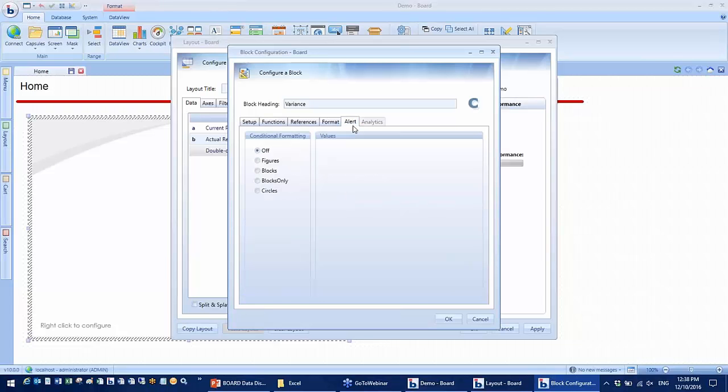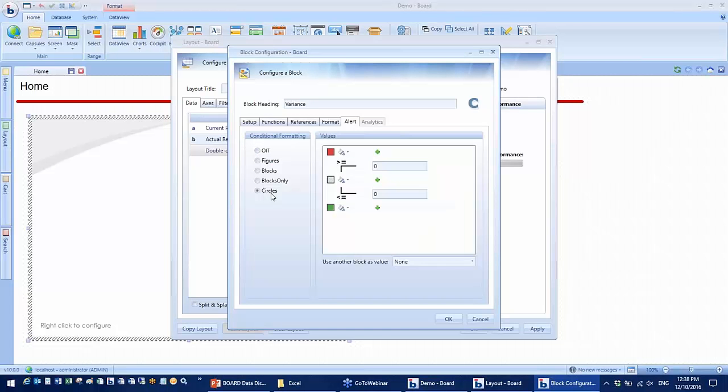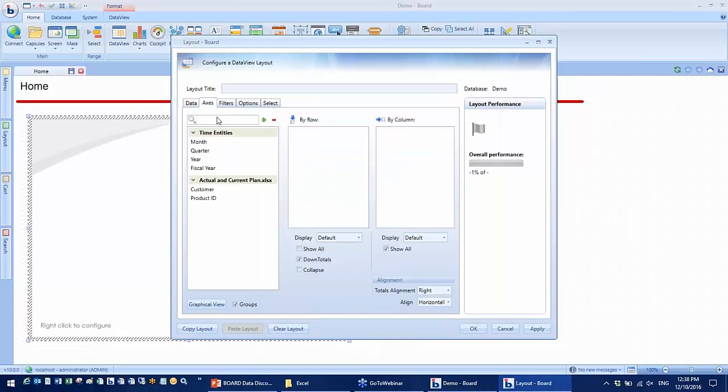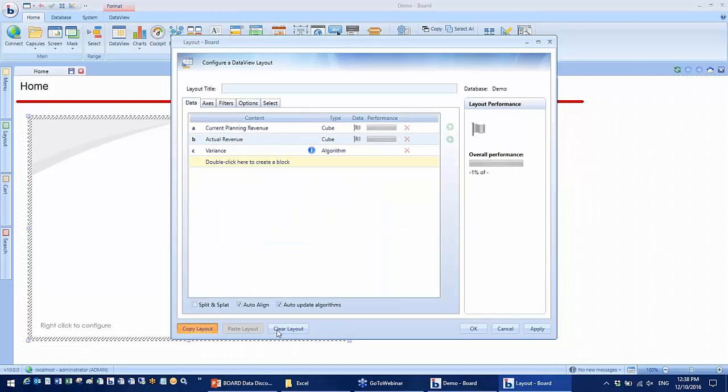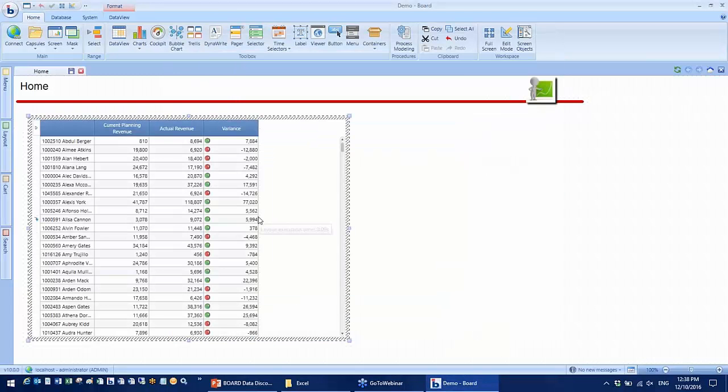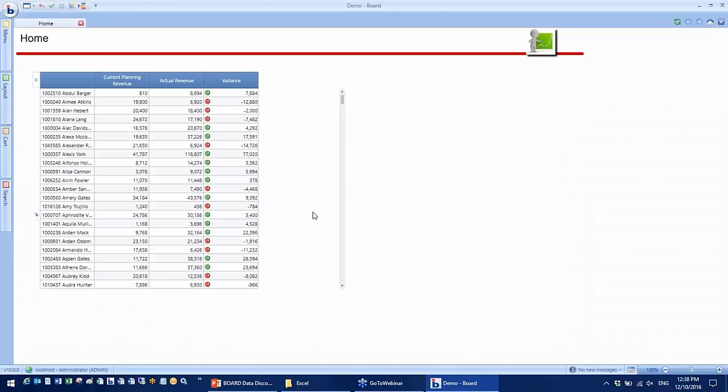I would also like to include a simple algorithm to show the variance. Now I want to make some quick configuration changes to the variance column so that I can show some in green and some in red for positive and negative variance. Now I have a report to show my planning actual revenue as well as the variance with traffic lights.